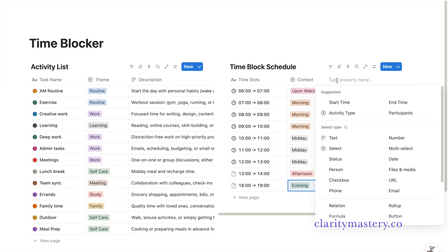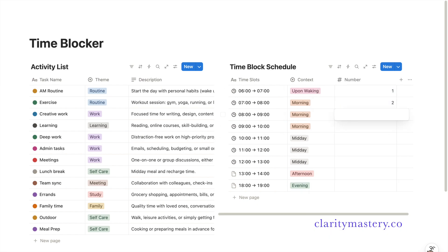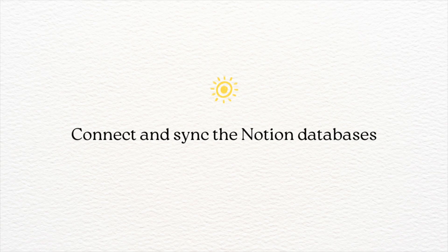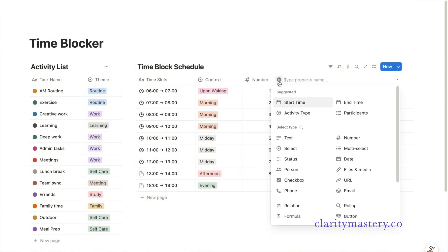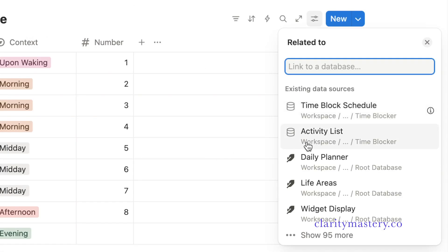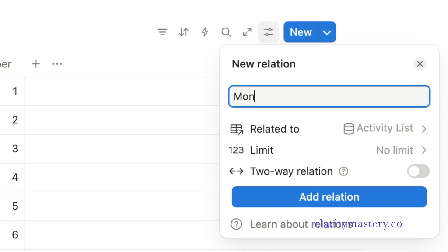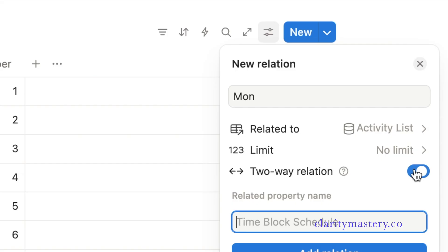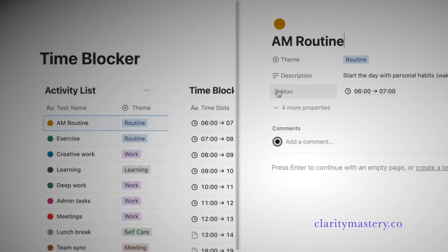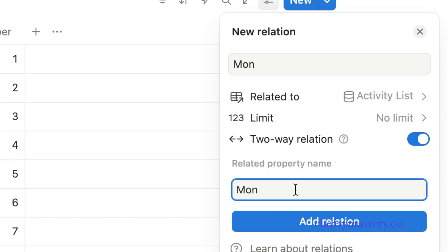Now we're going to add a number property — this allows you to sort the time schedule in ascending order. Then add a relation property to connect this database with the activity list database you created earlier. Name the title Monday because we want to assign activities for Monday's time blocks. Turn on the two-way relation option so both databases stay in sync. Make sure to enter the same title Monday in this field, as it will appear as the title when you open the activity list. Click the done button.